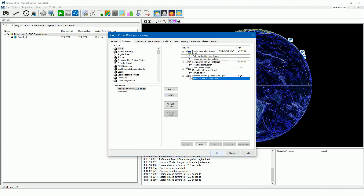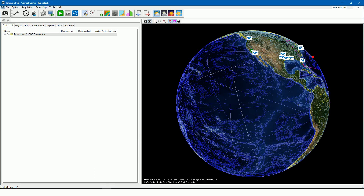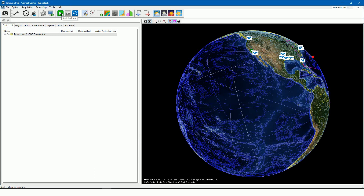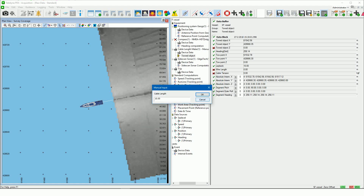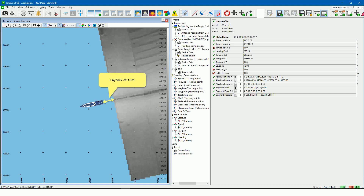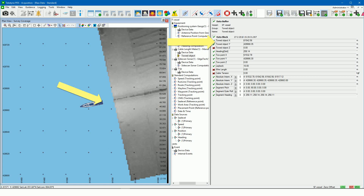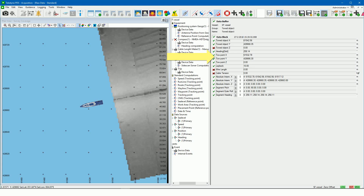Close the configuration. When we open the real-time acquisition, in the edit menu we can set the layback manually. Select manual input and select the manual input layback device data. Set the layback value — in this example it was set to 10 meters. This is seen in the plan view: a layback of 10 meters. The values are also shown in the raw data view. We see our towed object point coordinates — this is the chosen layback reference point, in our case the aft of the vessel — and the tow point coordinates, in our case the side scan sonar position, calculated with the layback value of 10 meters.